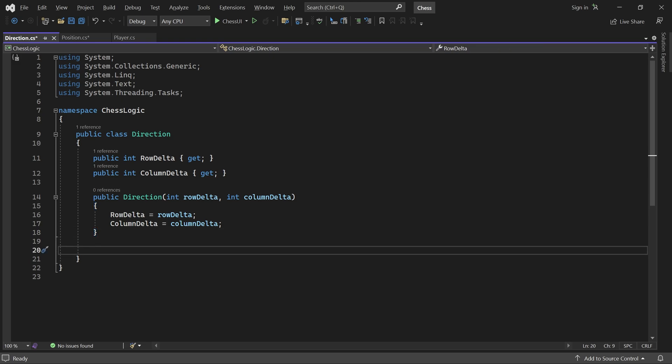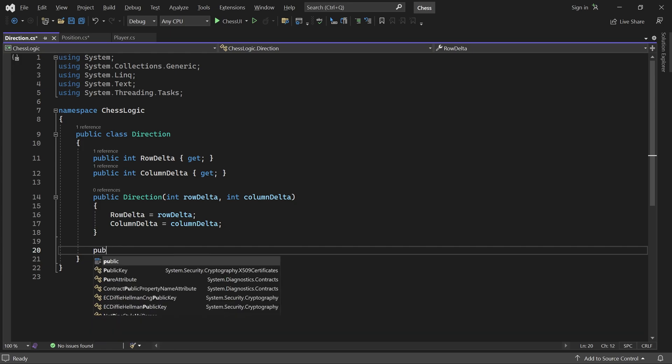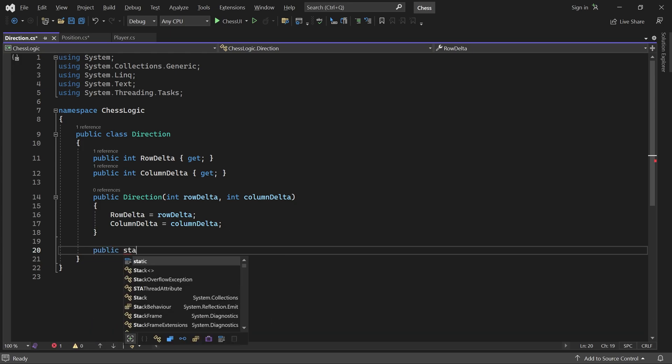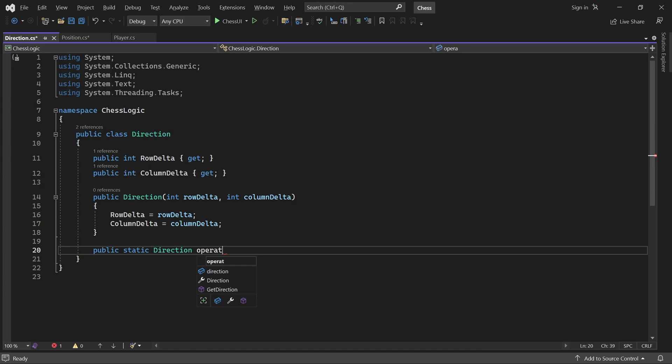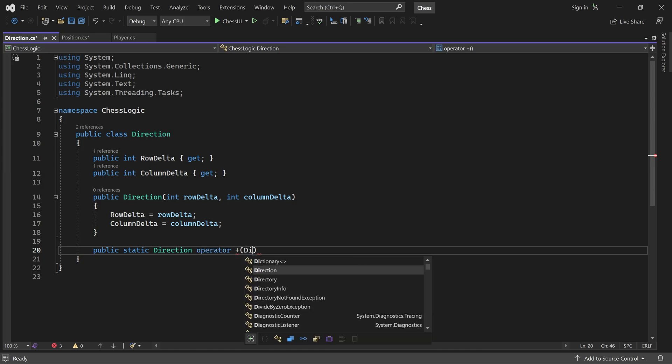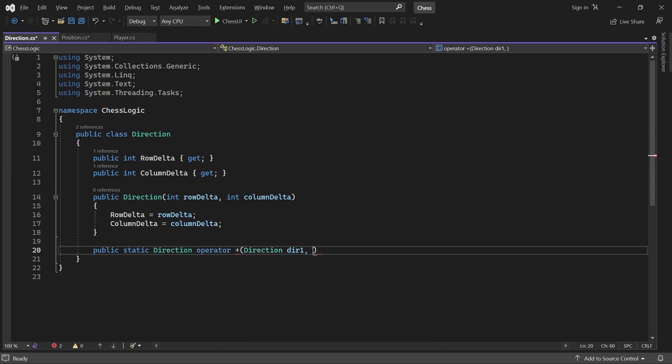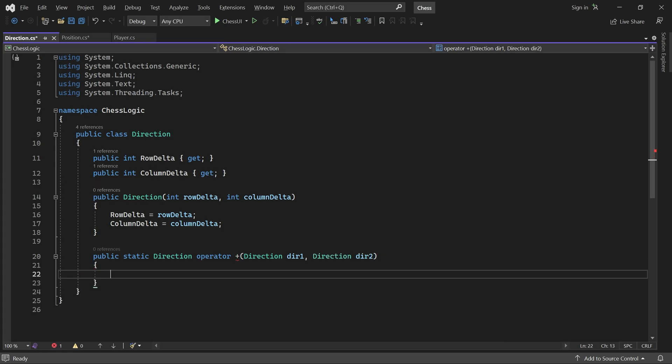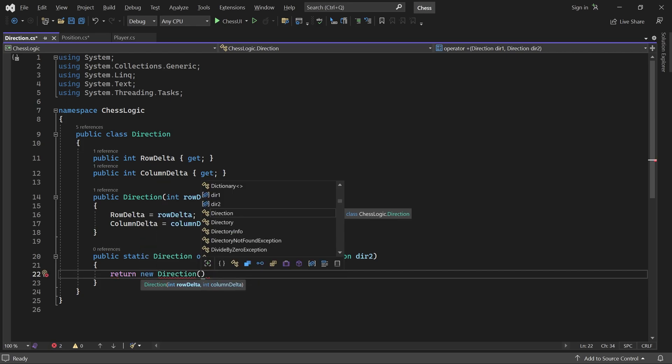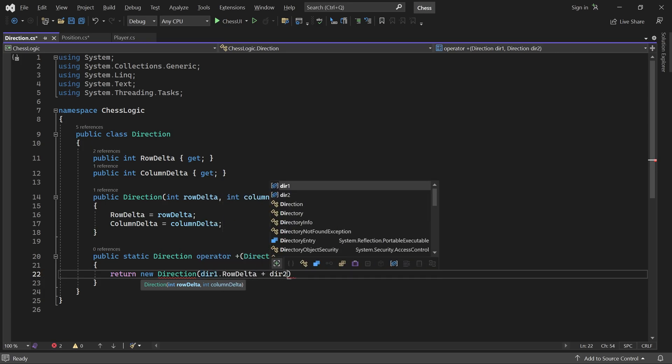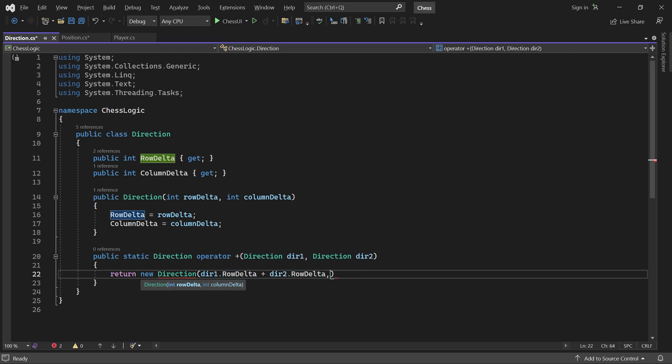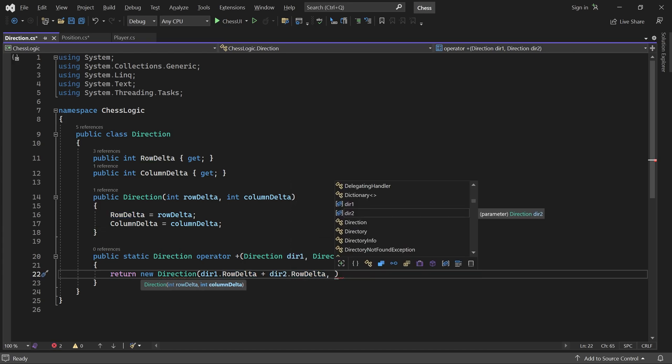It will also be convenient to have the ability to add two directions together. For that, we will override the plus operator. It takes two direction parameters and returns a new direction, which combines them. So in the body, we return a new direction and set its row delta equal to the sum of the row deltas for direction one and direction two. And similarly for the column delta.